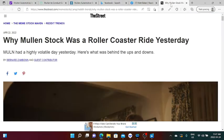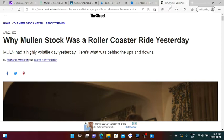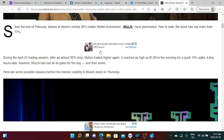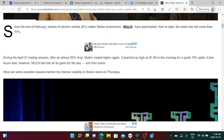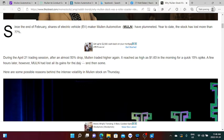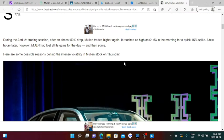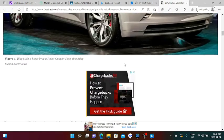And of course, one of those articles that I like is why Mullen stock was a rollercoaster ride yesterday. This was posted on April 22 and that should be a Friday. Let's read on to that article. During the April 21st trading session, after an almost 50% drop, Mullen traded higher again. It reaches as high as $1.63 in the morning for a quick 15% spike. That is true. Everyone was pretty excited during that day. A few hours later however, Mullen had lost all its gains for the day and then some, which is pretty devastating.